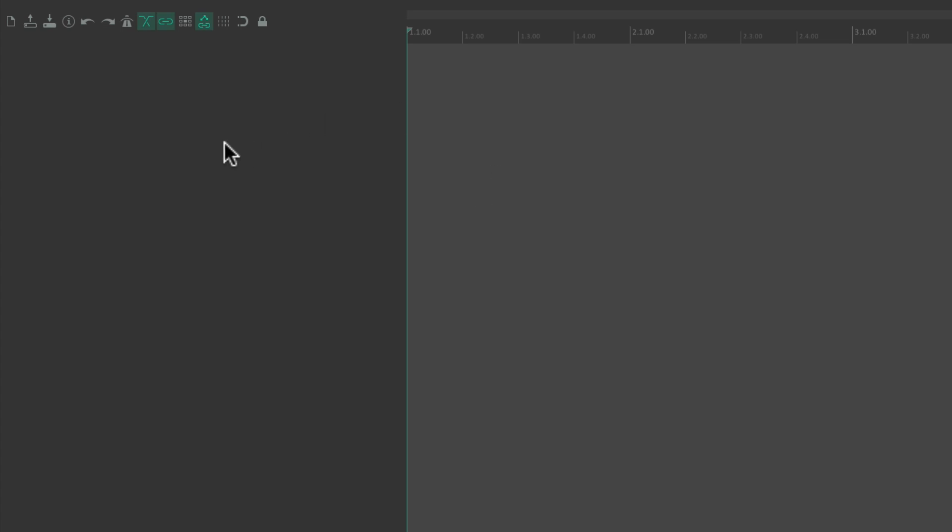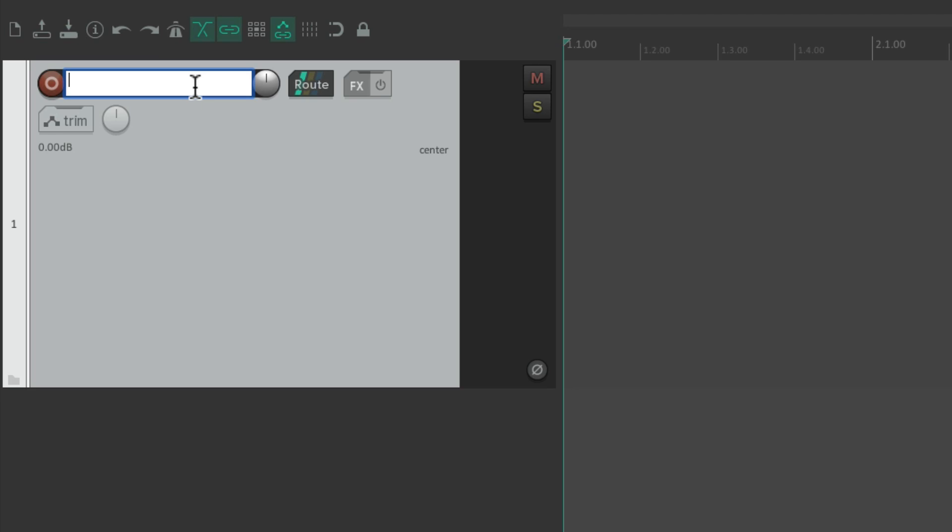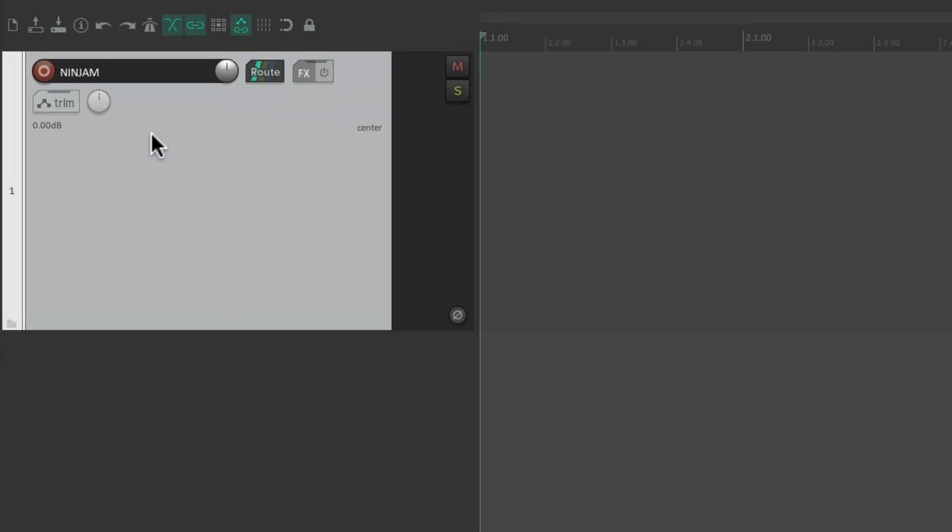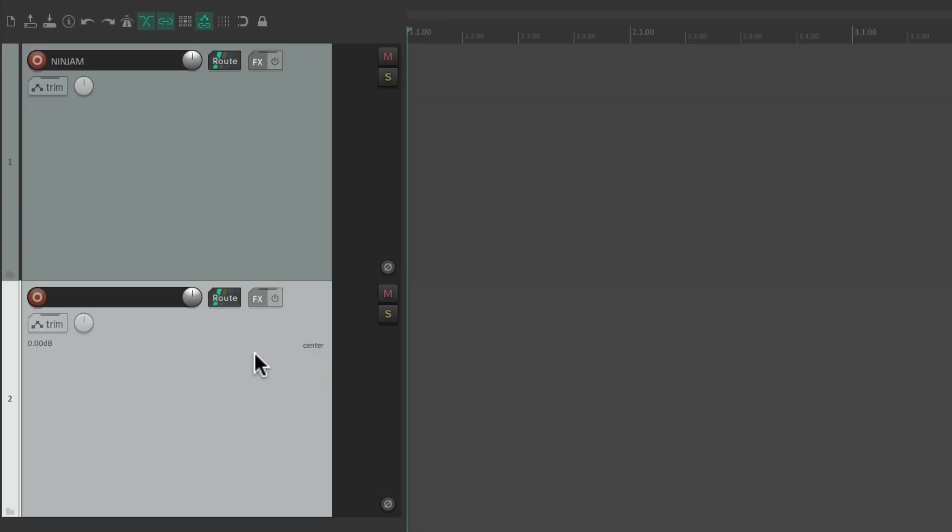Over here we'll name it ninjam. Then we'll make another track underneath it and here's where we're going to put our instrument.